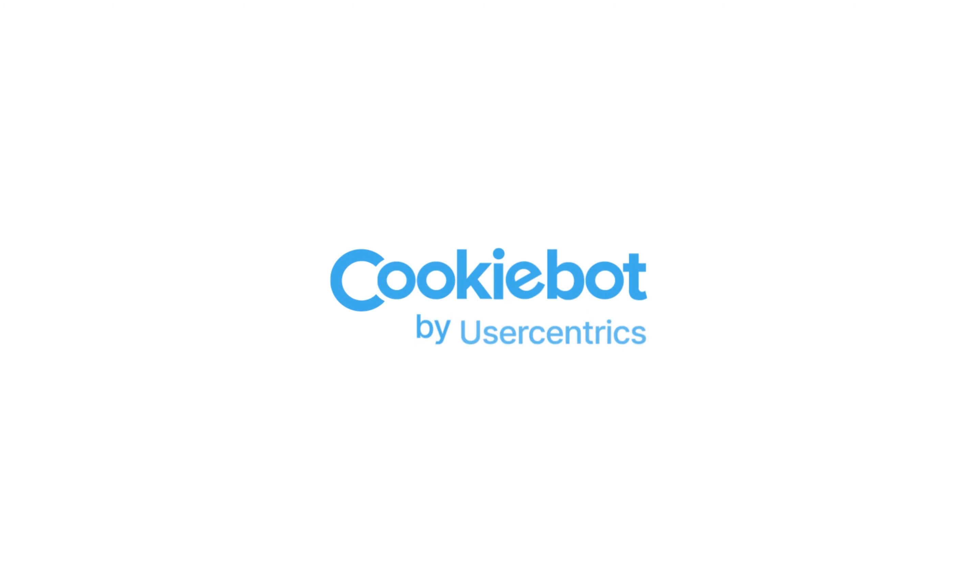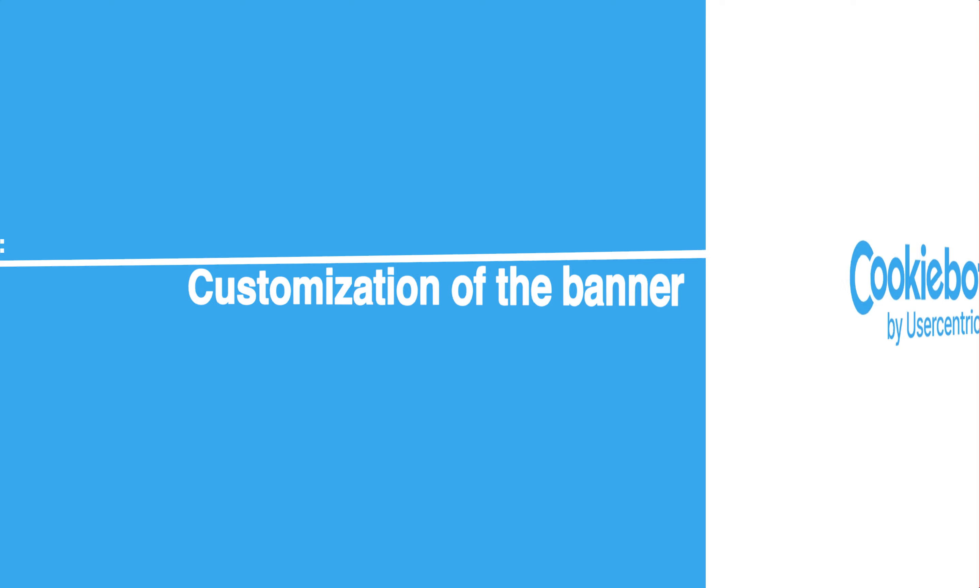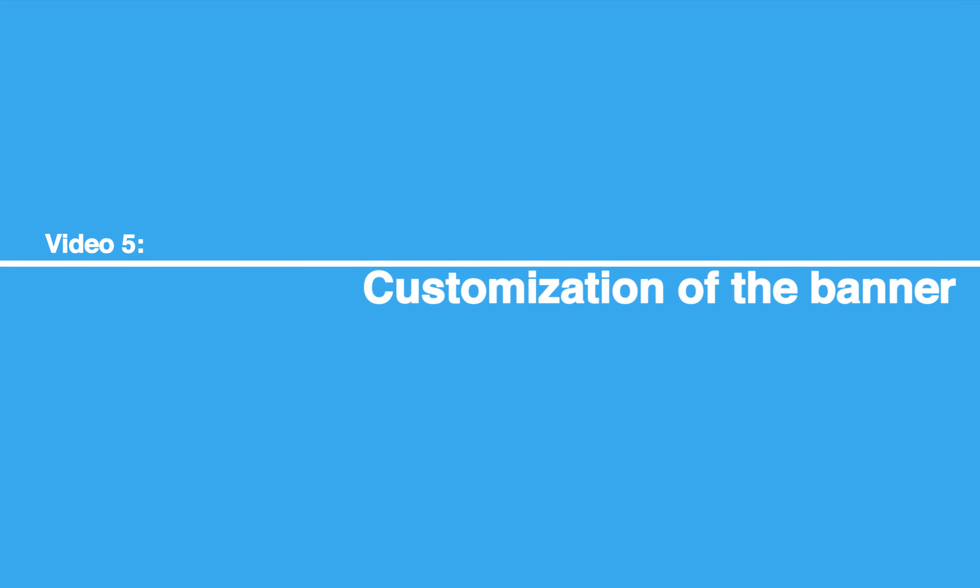Hello! Welcome to the CookieBot Reseller Program Tutorial Series. Let's get started.